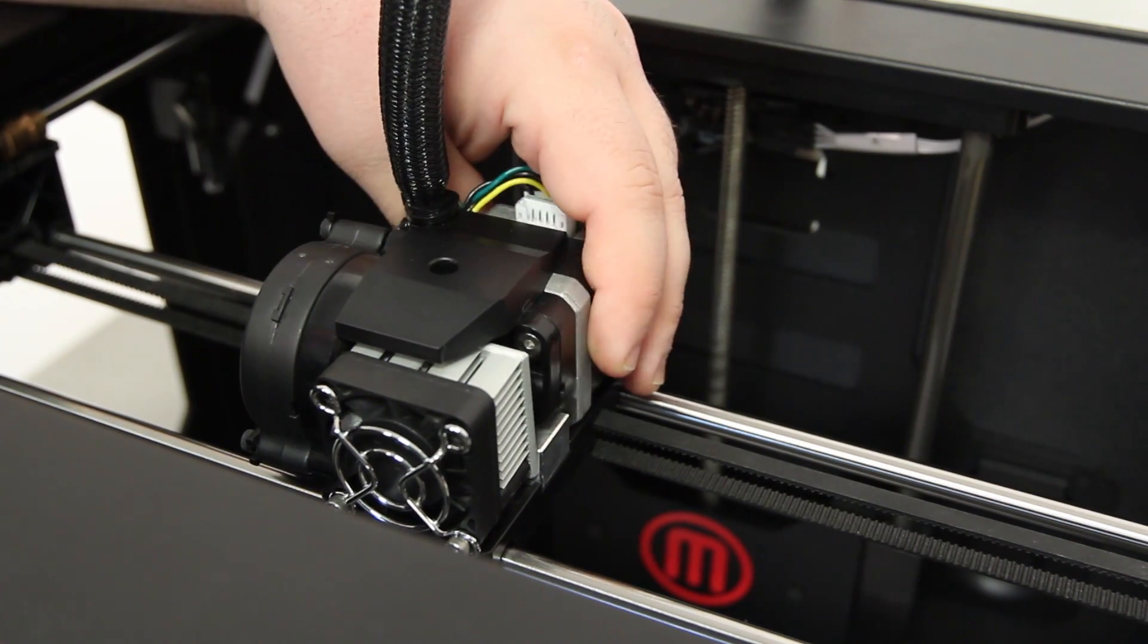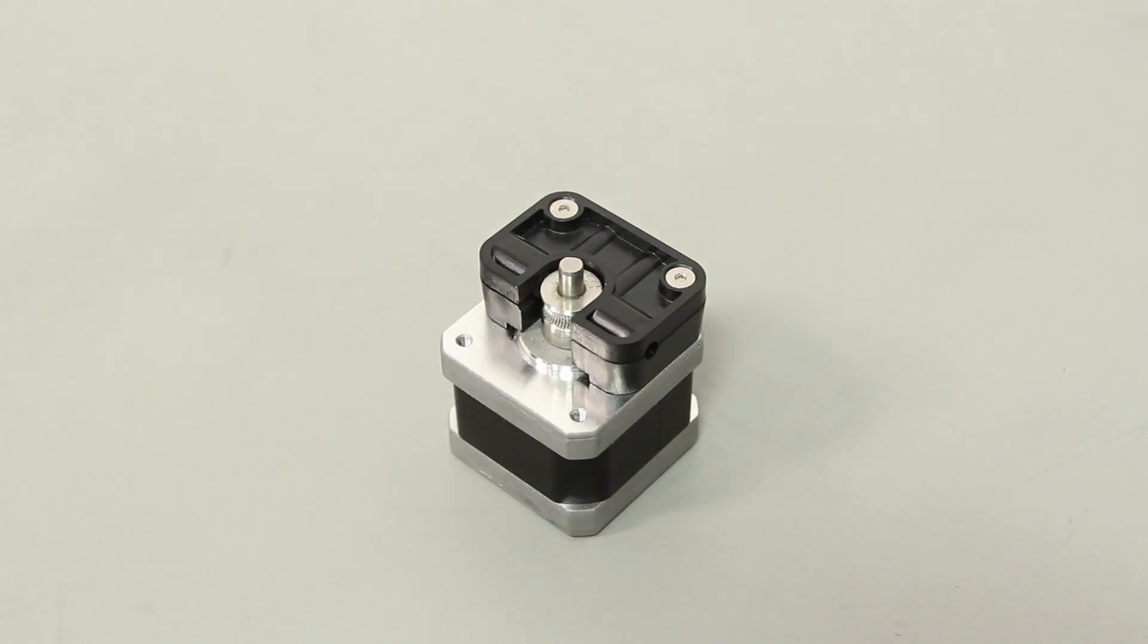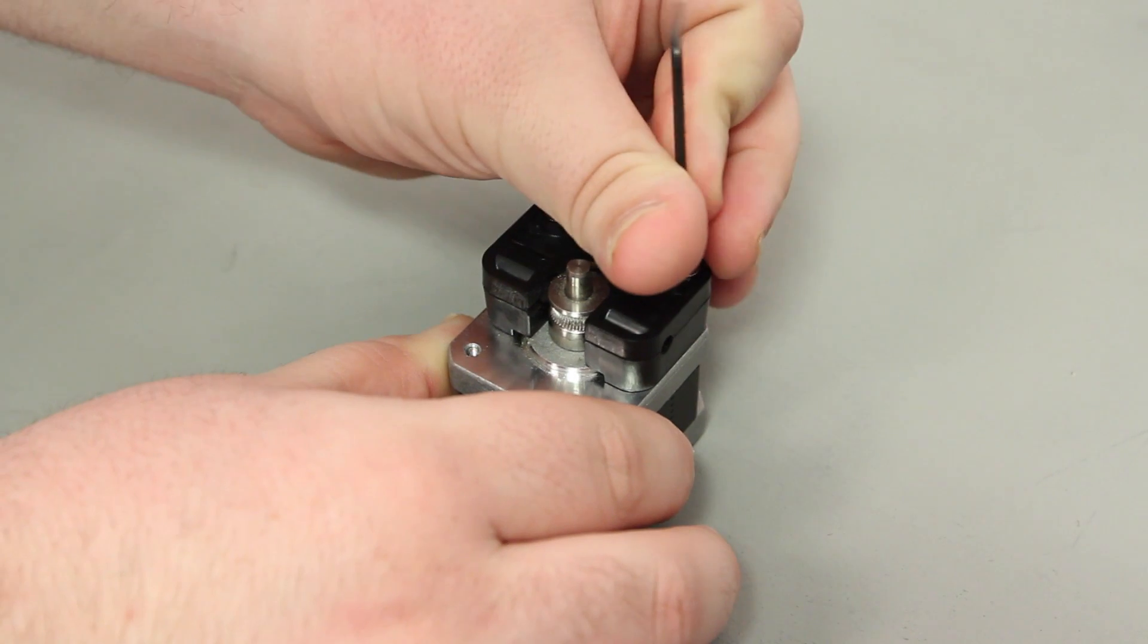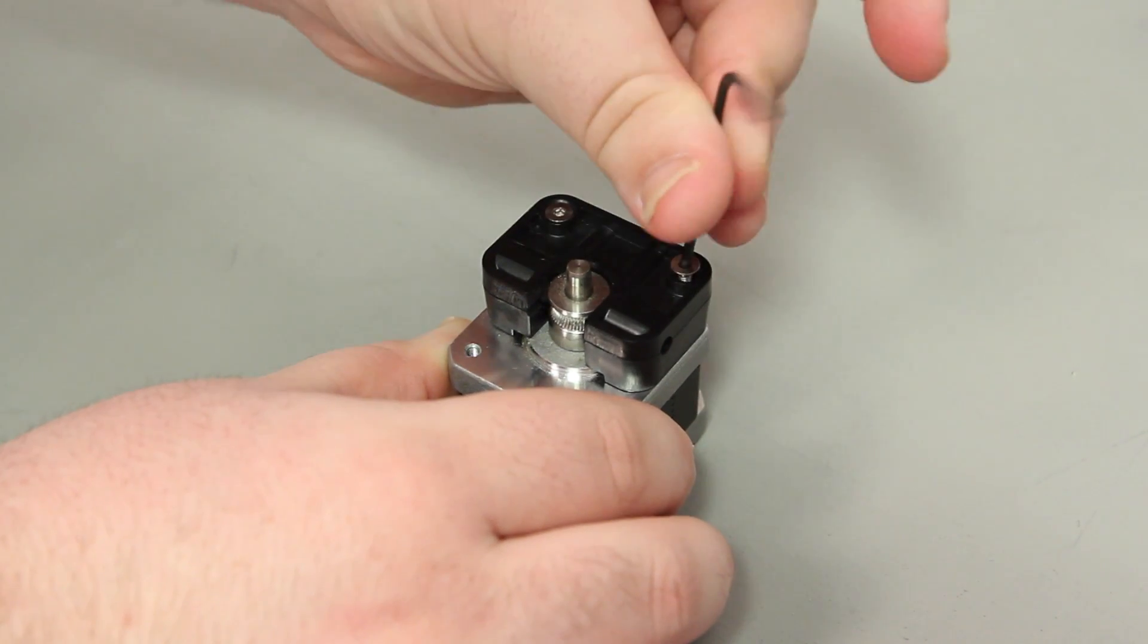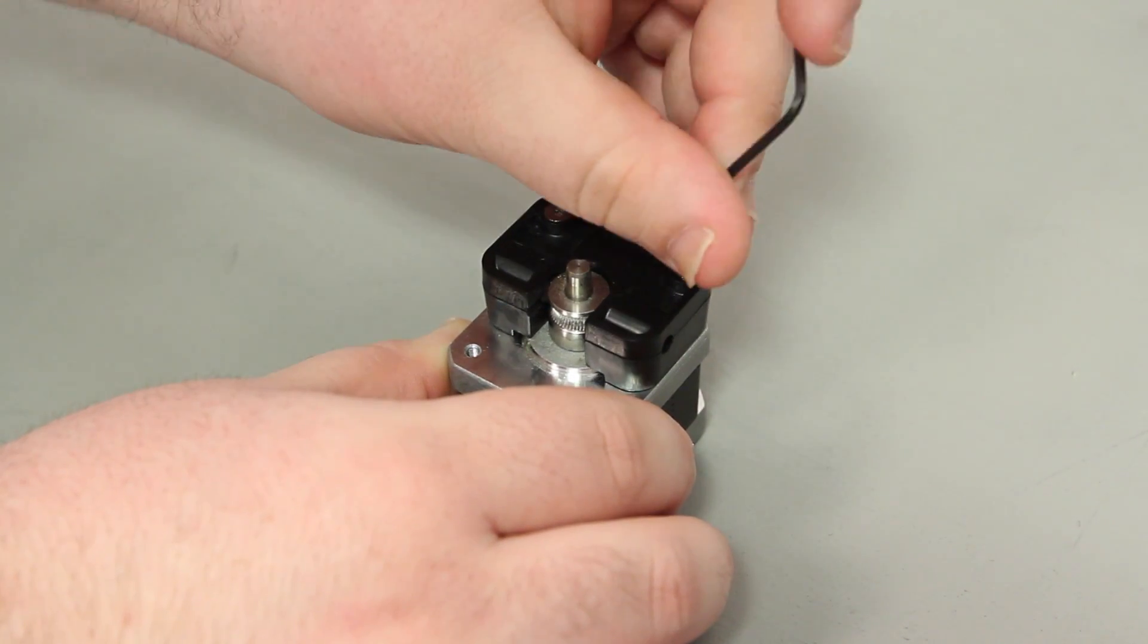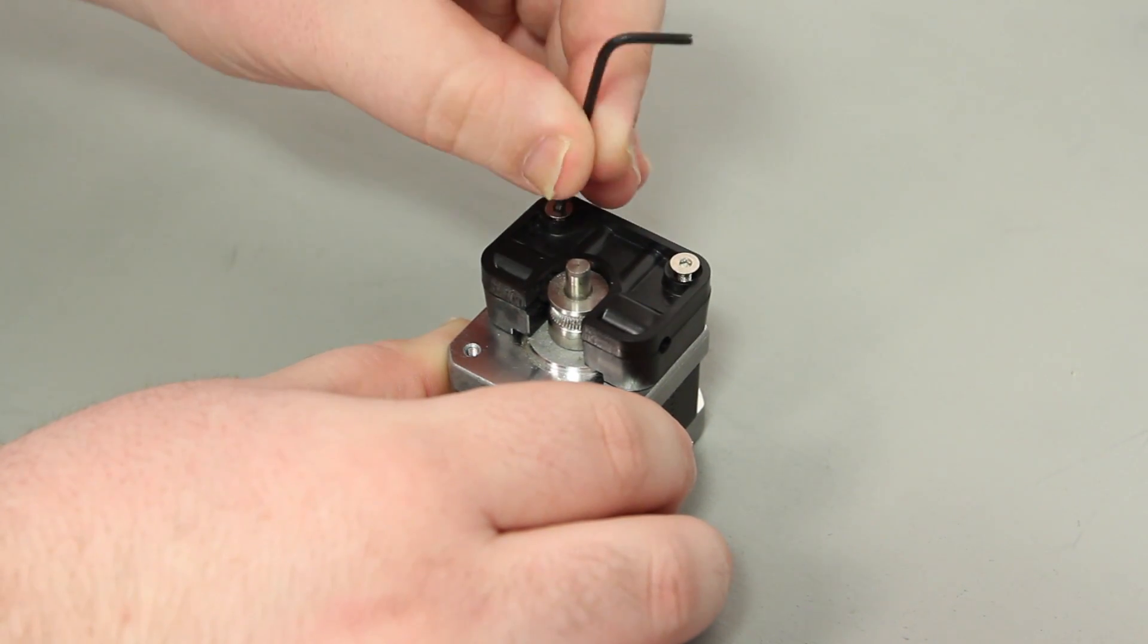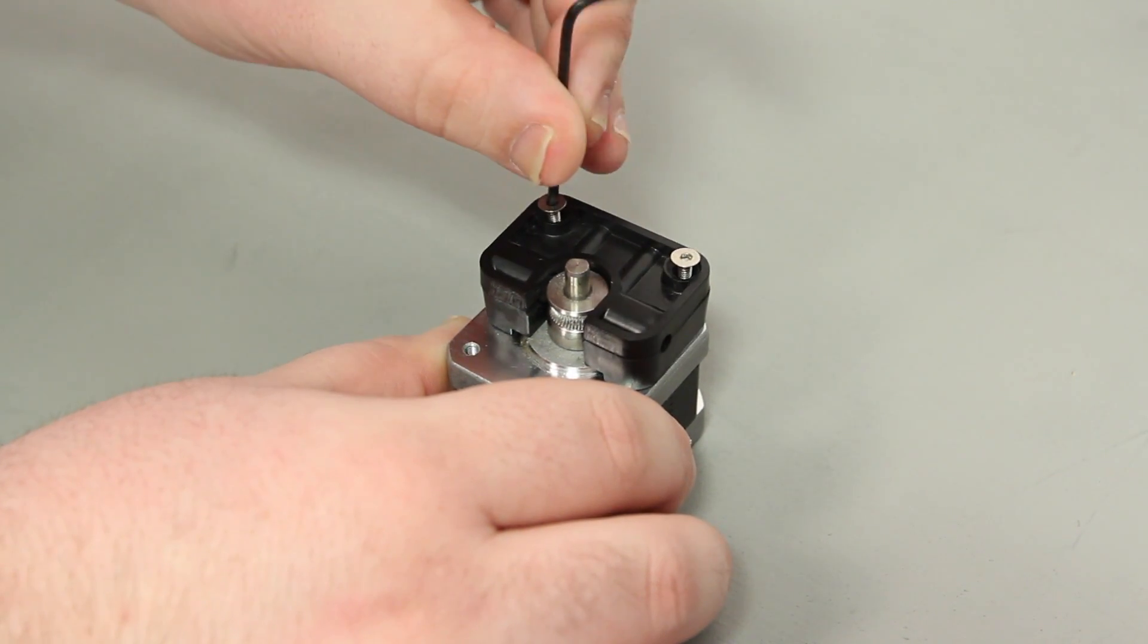Slide the motor assembly out of the extruder and set it down on a work surface. Use the 2 millimeter hex wrench to remove the two bolts holding the drive block to the motor, then remove the drive block. You can put the drive block and bolts aside. You won't need any of these parts during this replacement.